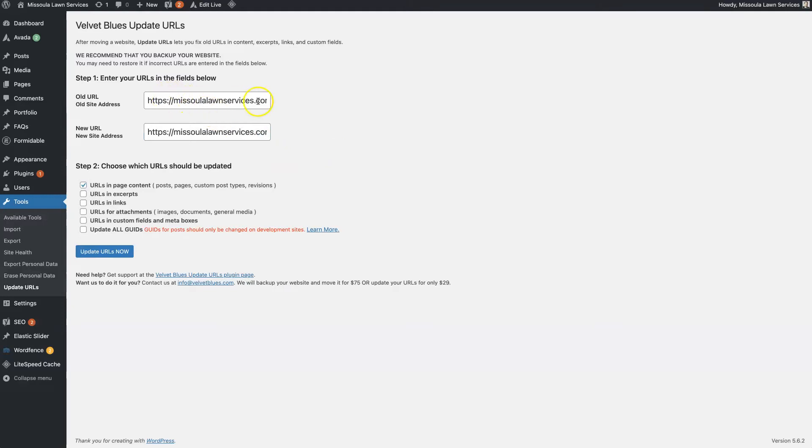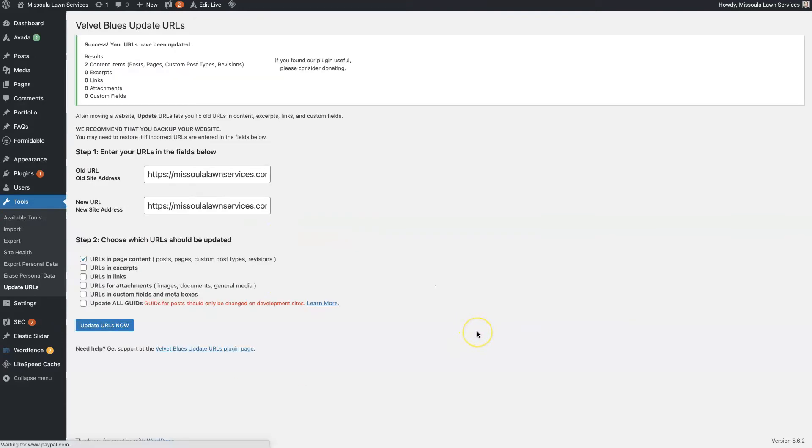So if we put the old URL and then the new URL in here and select all but this last one here and click Update URLs, then we're going to see it says it updated in two places.